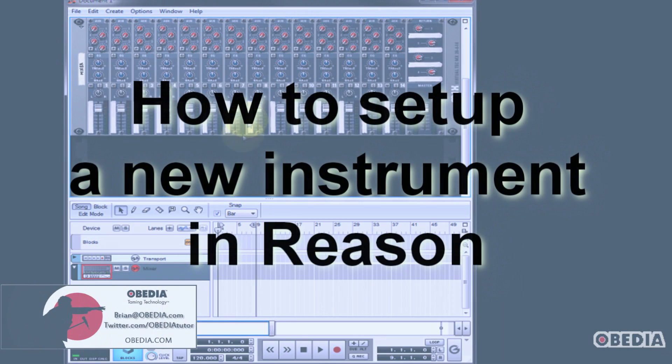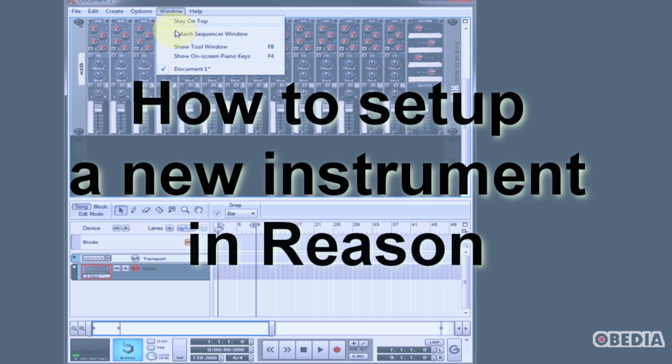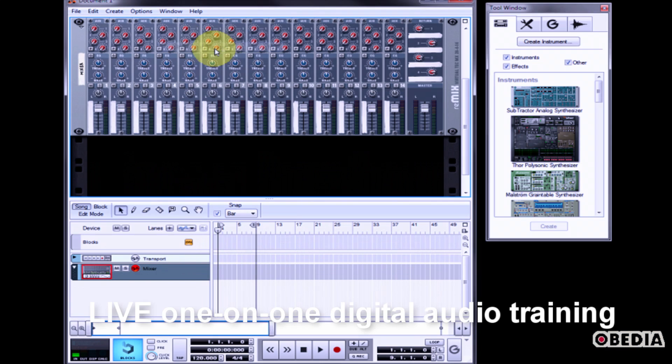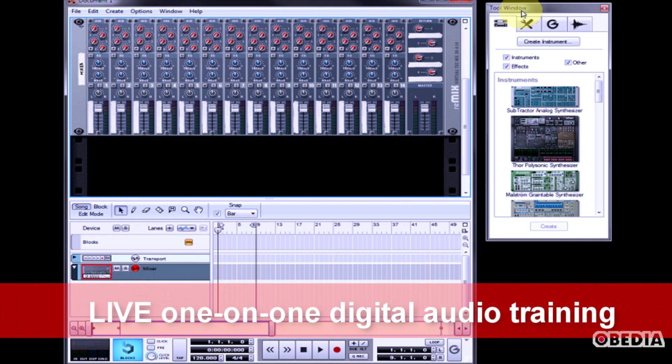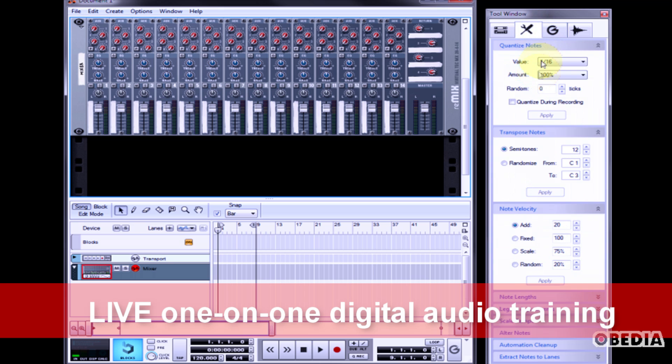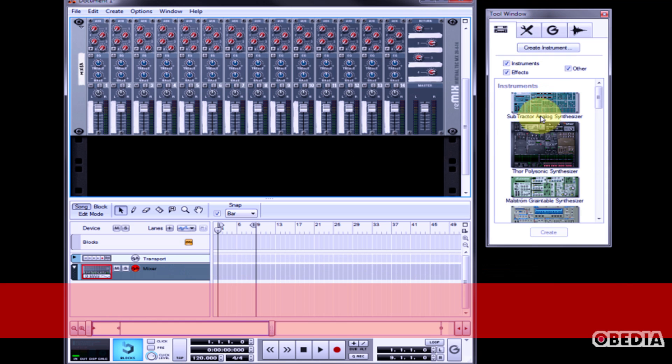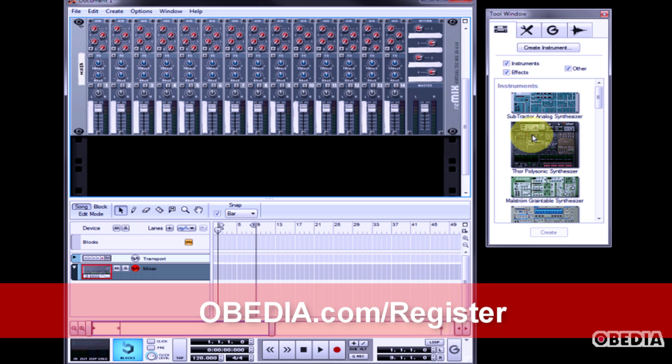Here's how to make a new device or instrument in your Reason Rack. With Reason open and a new Reason Rack available, you'll want to take a look at the tool window. If you don't see the tool window, click on Window and select Show Tool Window. This will show the tool window, which will allow you to quickly and easily access many of the options that you can change in Reason.